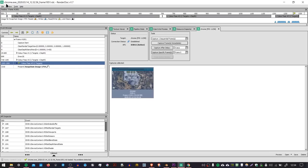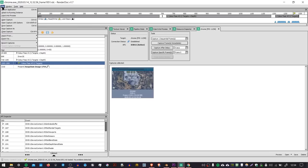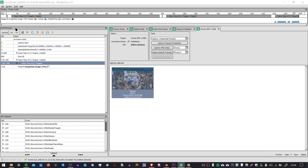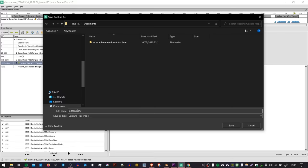And so with this selected, we can go to File, Save Capture As, and then we can save an RDC file to a location that's convenient for us.